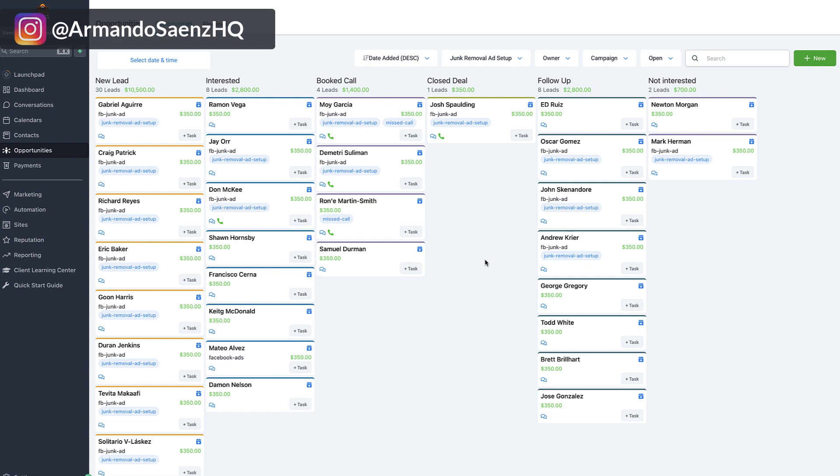The other cool thing about this tool is that it does automatic text back. So if you get a call and you miss it because you're on the job actually fulfilling your work, this tool will automatically text that customer back on your behalf, letting them know that you're busy, and that way they can enter a text conversation with you so they can automatically self-book a time on your calendar to get an estimate.